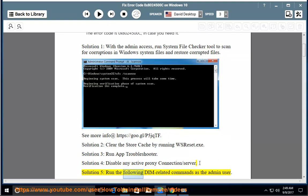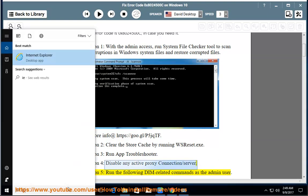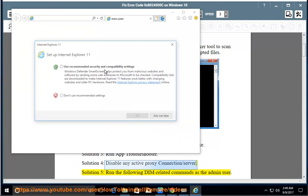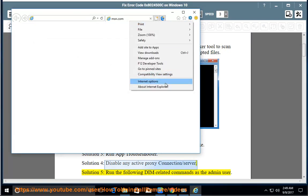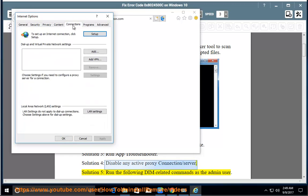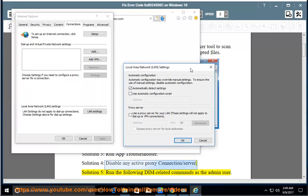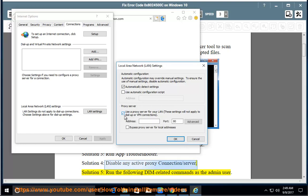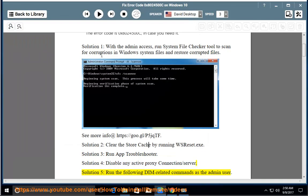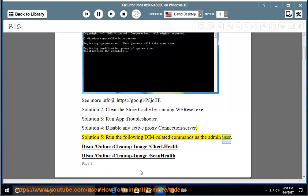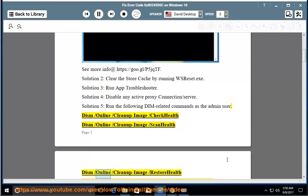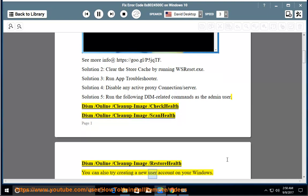Solution 5: you can also try creating a new user account on your Windows.